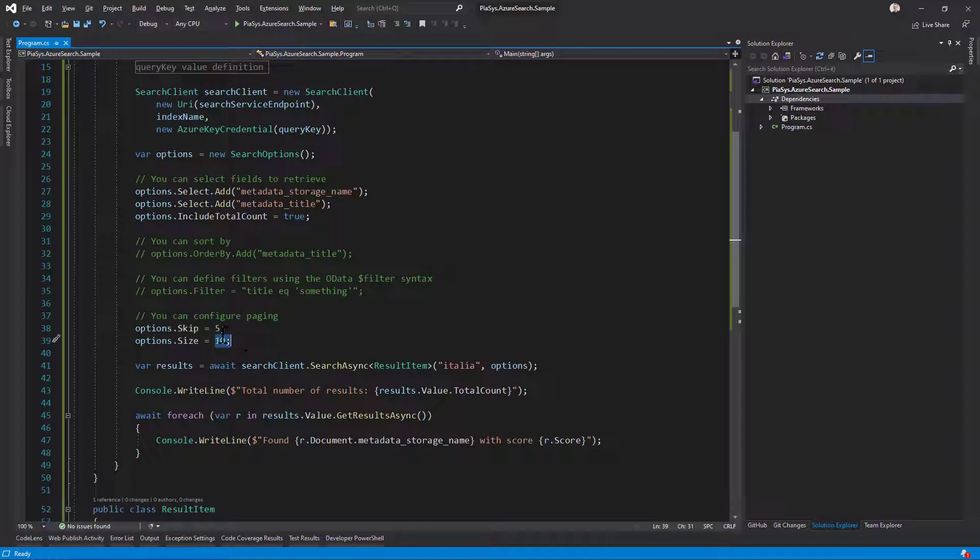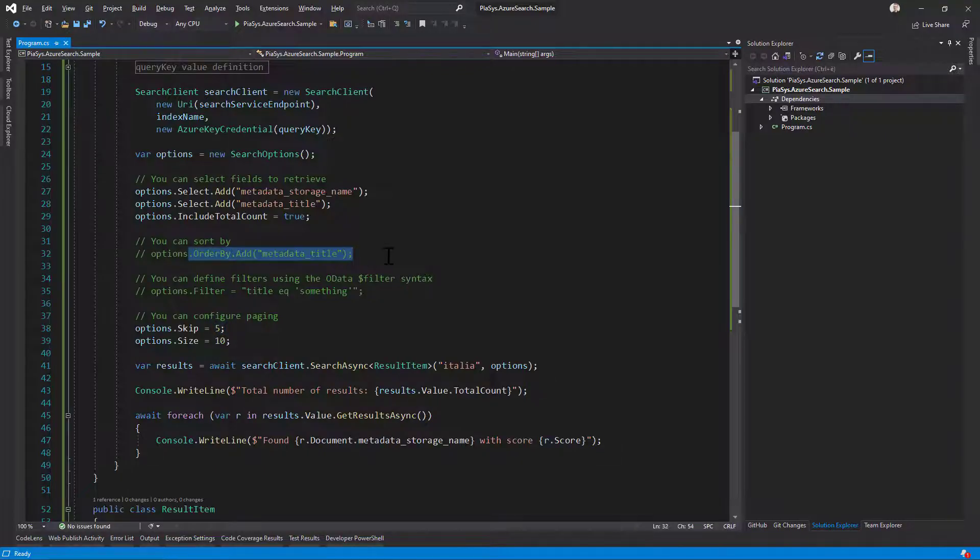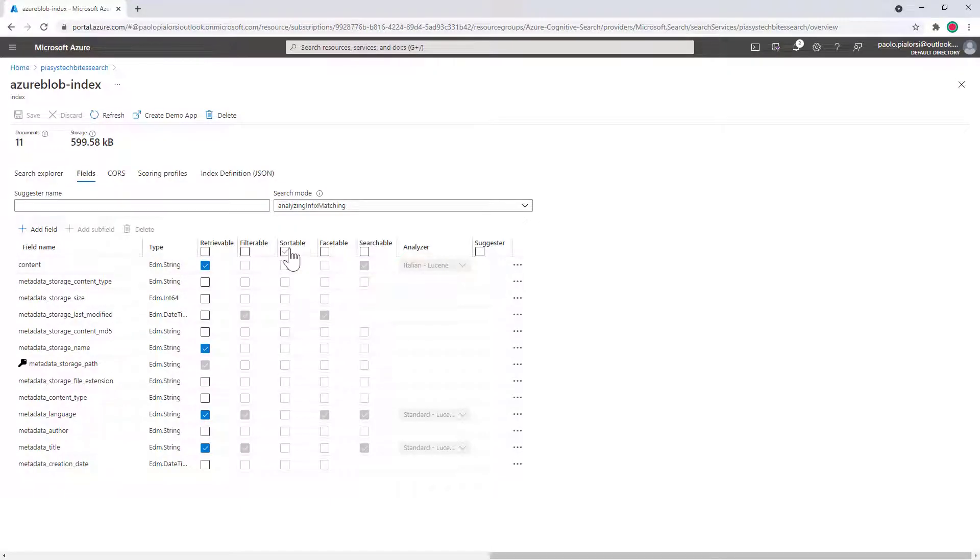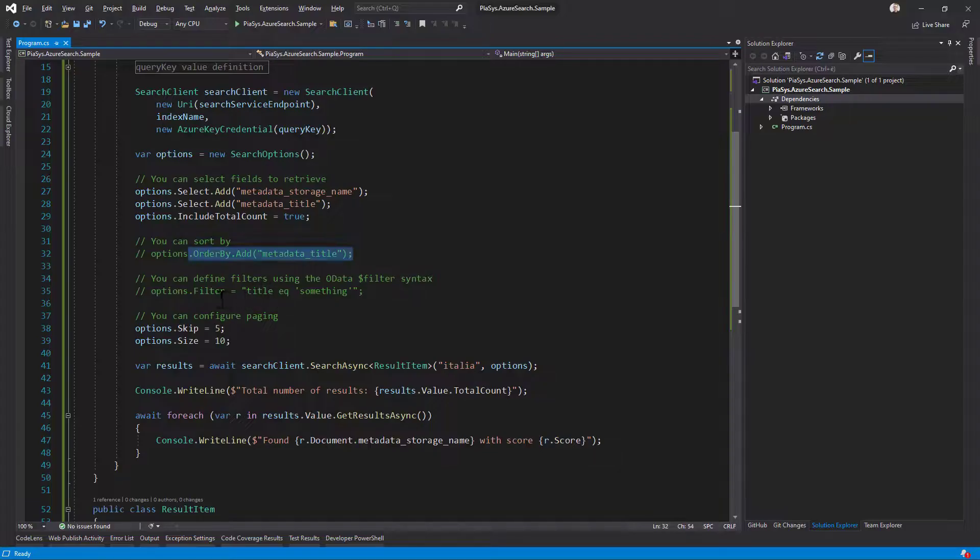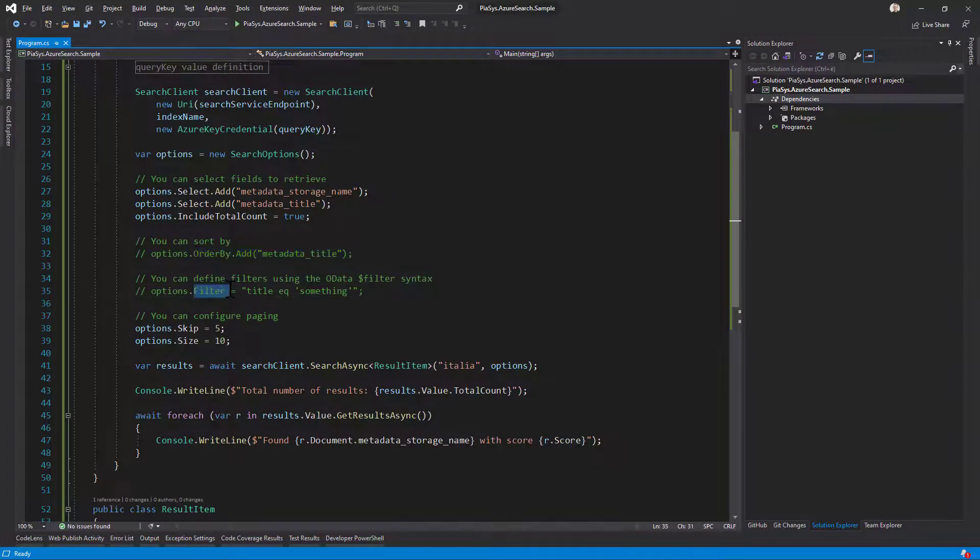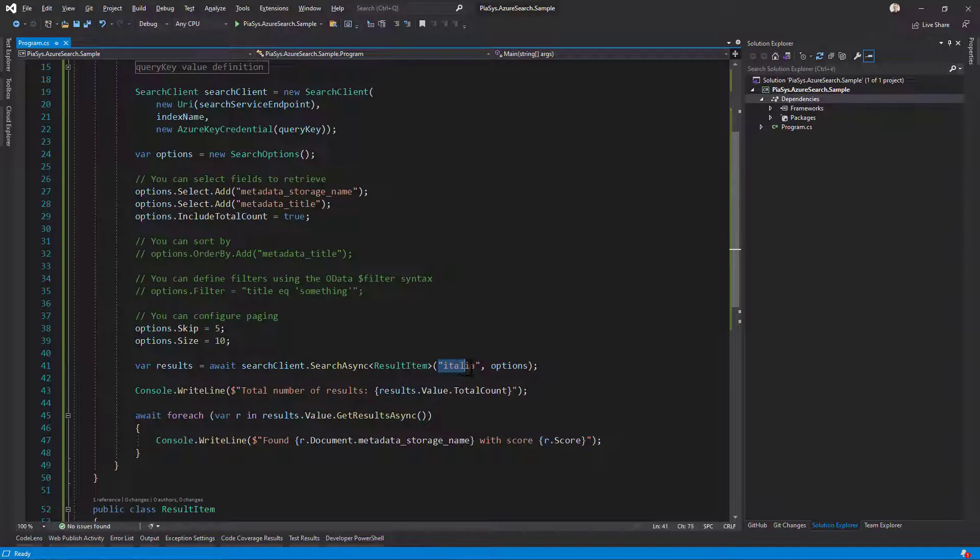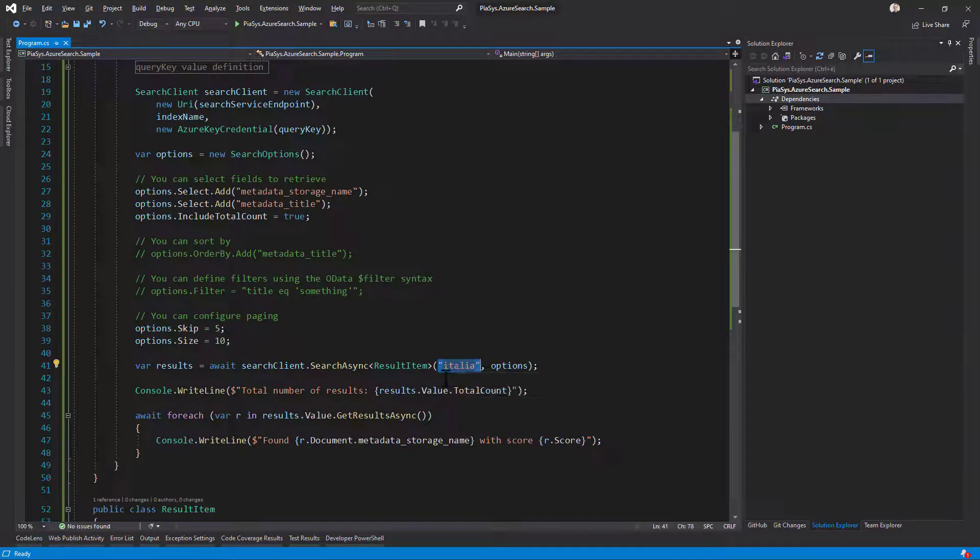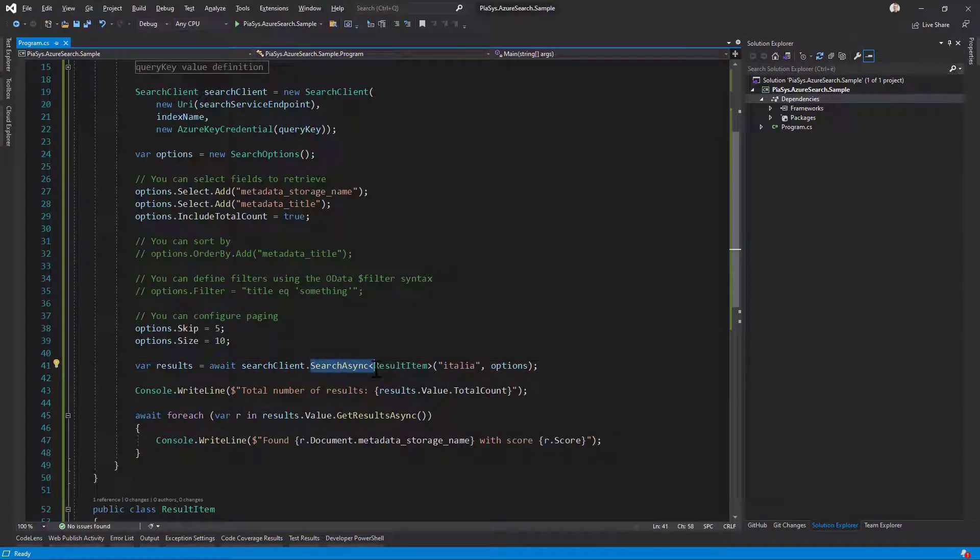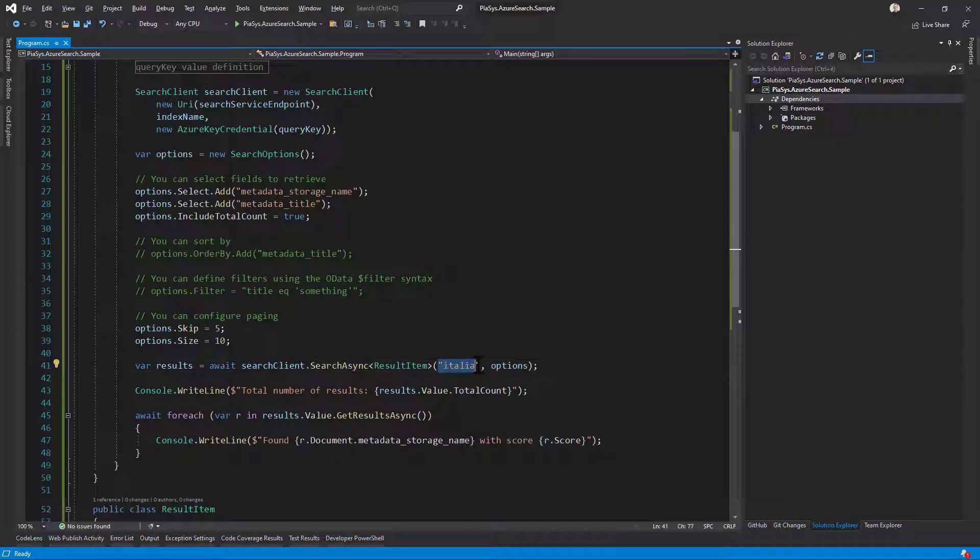I can search using the order by clause if I have a sortable field. I can use the filter with OData syntax if I want to specify a particular query, or I can just search for text like I'm doing right here. I can use the search or search async method of the search client object providing the search text and the search options.